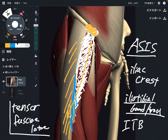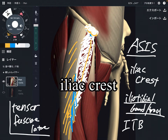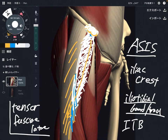Tensor fascia lata originates from the ASIS and iliac spine, and it inserts to the iliotibial band. Now let me explain its function.